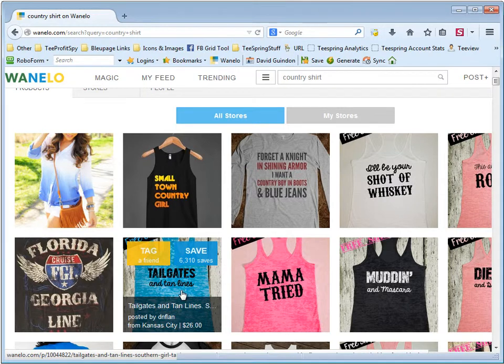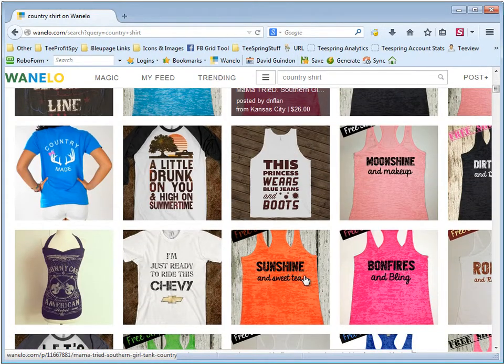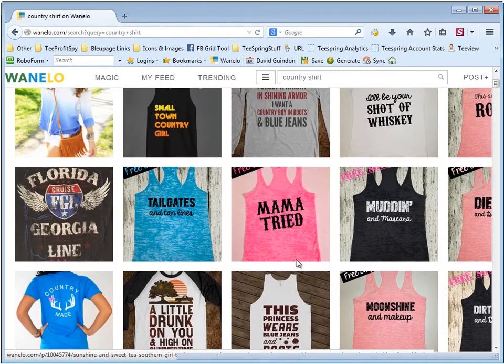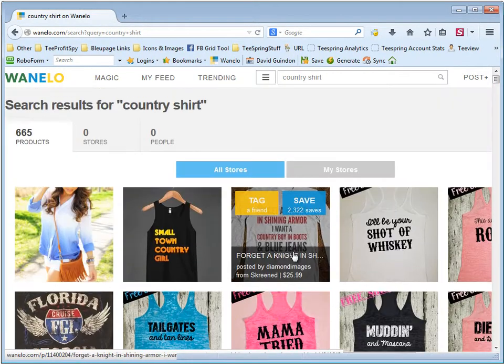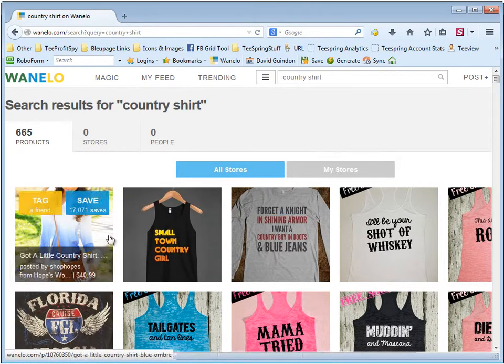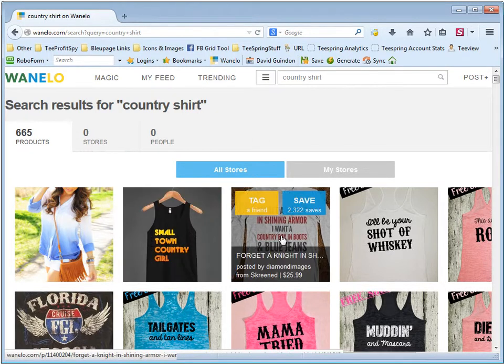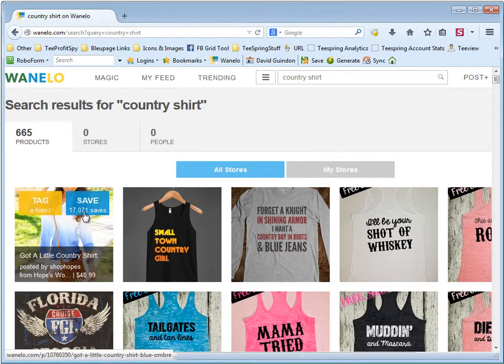What I found with using this site is it's a pain in the butt because it doesn't actually return the top items that are getting the most saves. You see the second one here is 34, but the next one is 2,000 and this one was 17,000.